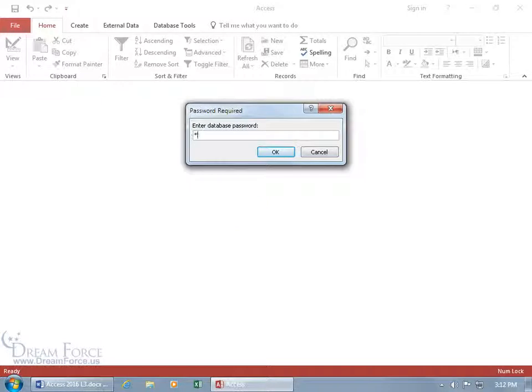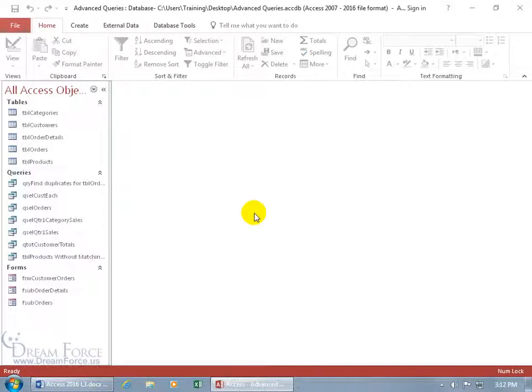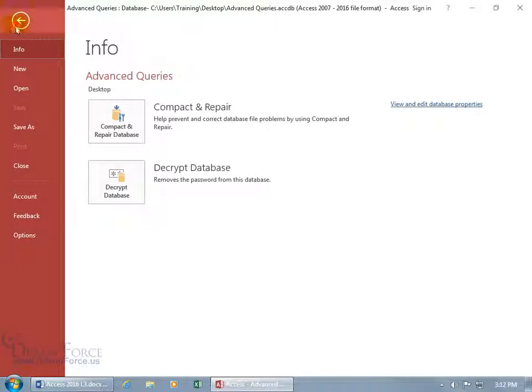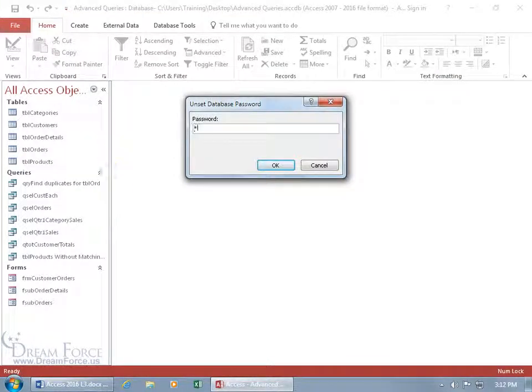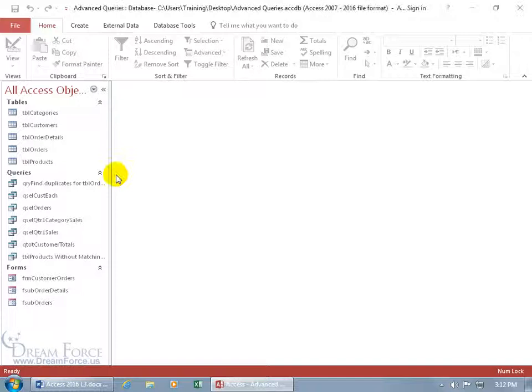Now, it wants the password, PASS, hit enter. Now, we can go ahead and come backstage to file info to decrypt. And type in pass, hit enter. We're good.